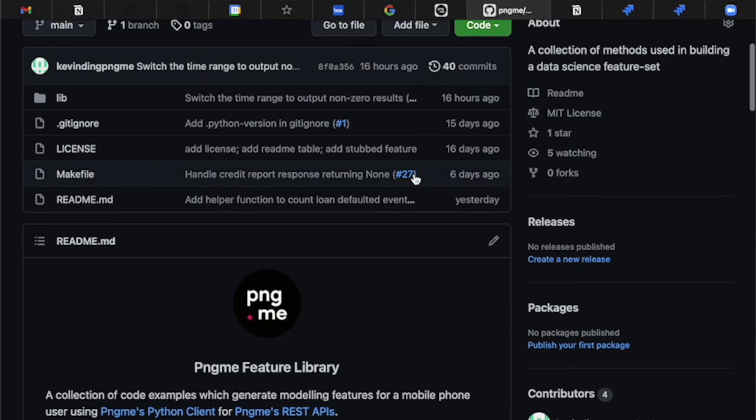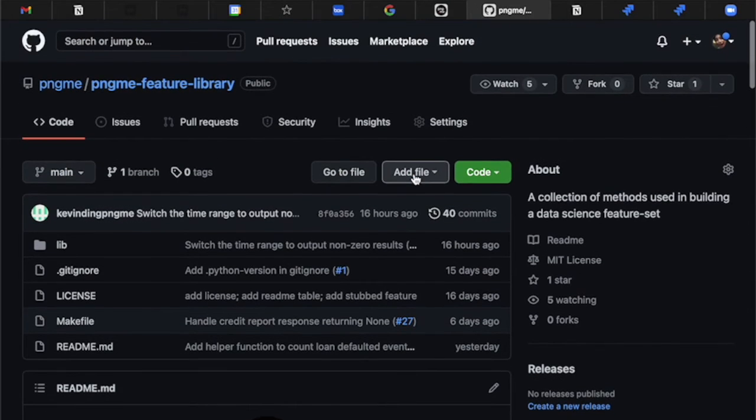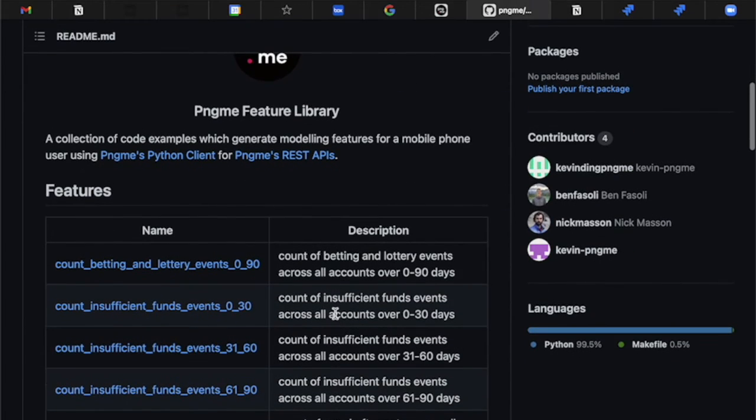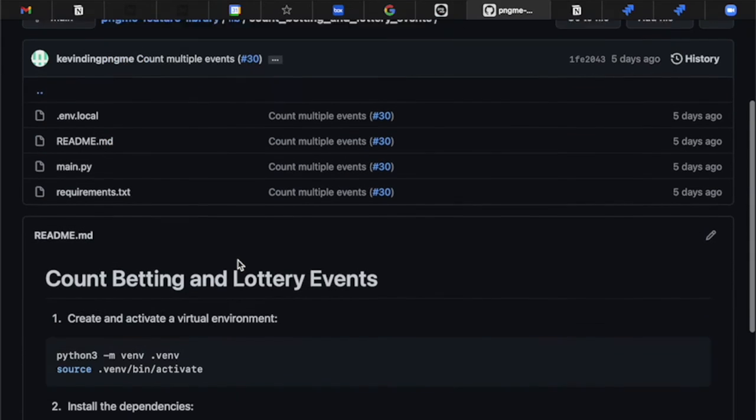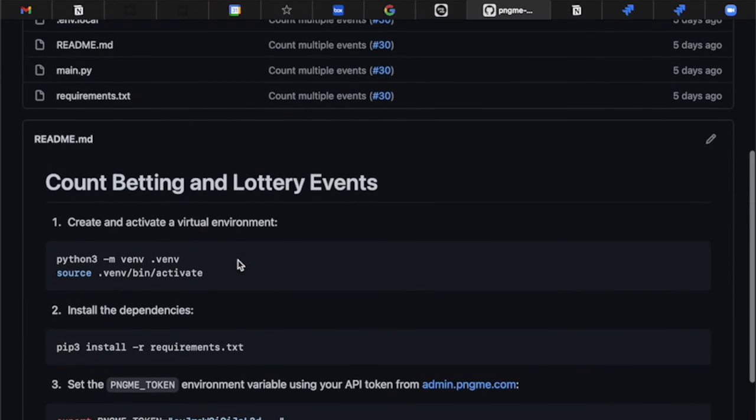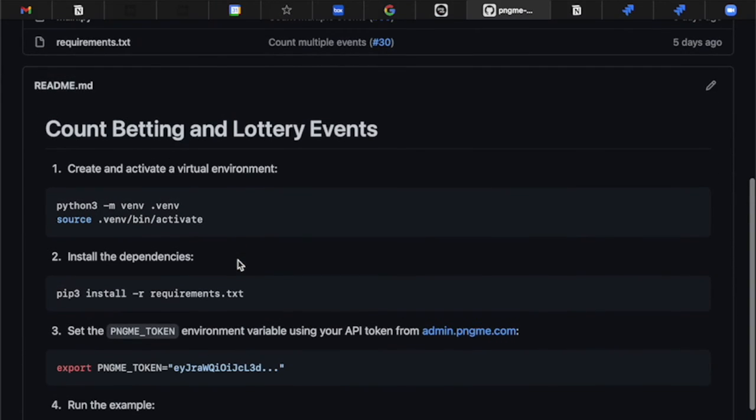So this is our feature library. You will look for the feature that says count betting and lottery events. Click that. And there you go. You're able to use that.